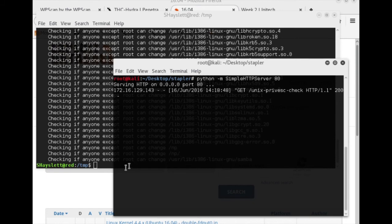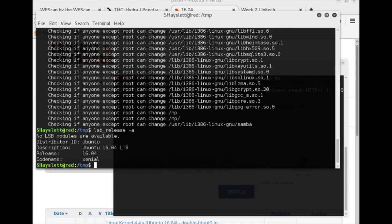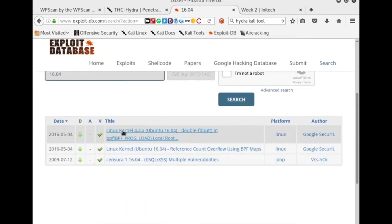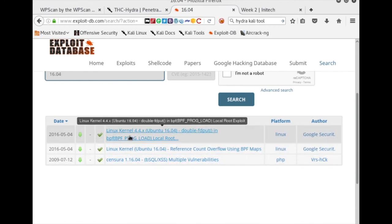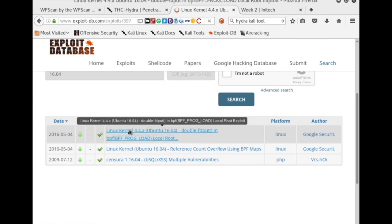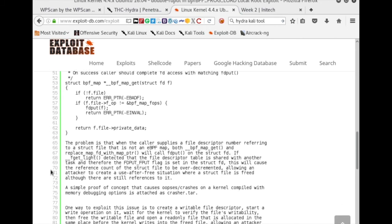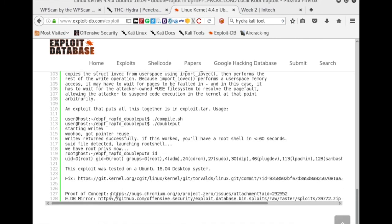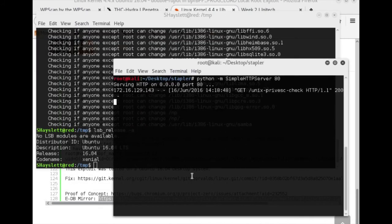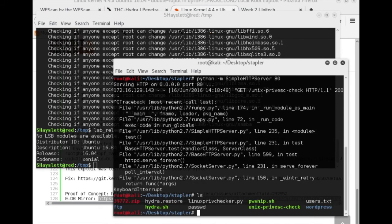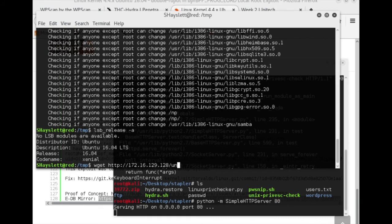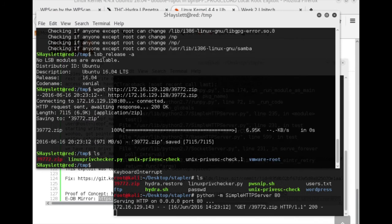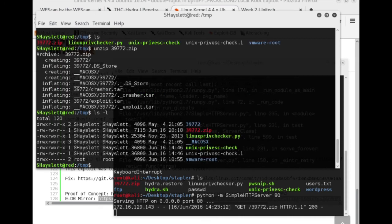So for example, what I'll do, once I know we're dealing with Ubuntu 16.04, I'd come to exploit DB, and I would punch in 16.04. And it looks like there are a few potential matches. I read through these a little bit, and this one appears like it might do the job for us. So I have already gone ahead and grabbed this exploit package. Let me just kill this and make sure... There we go, 39772.zip. Okay, let's pop that web server back up again, and let's get 39772.zip.